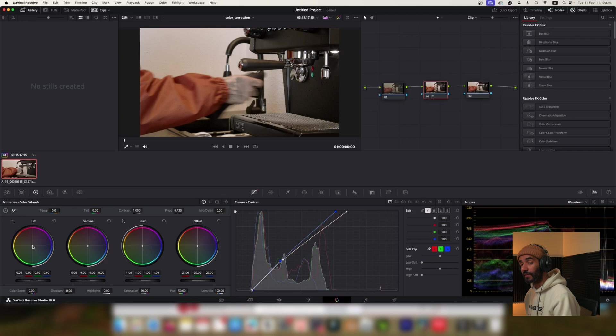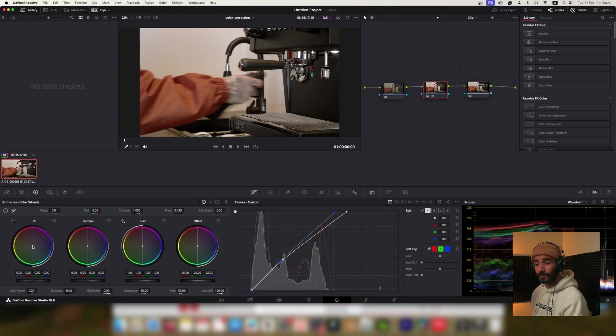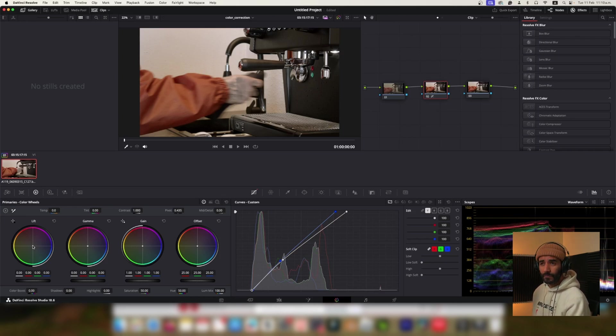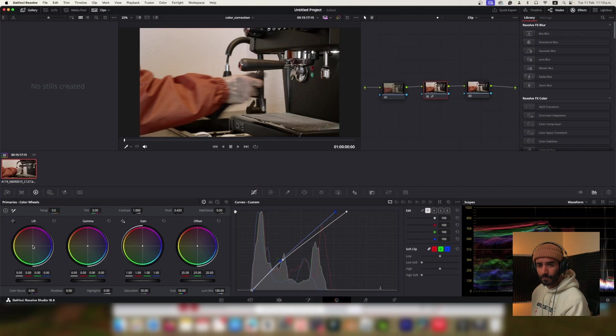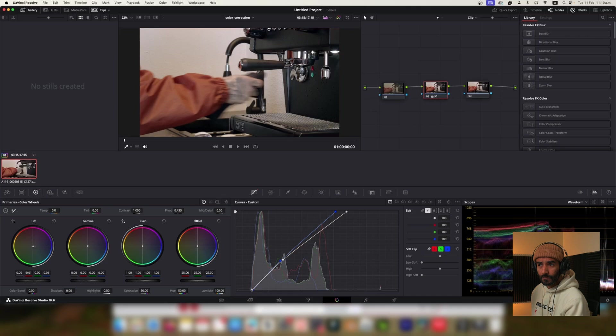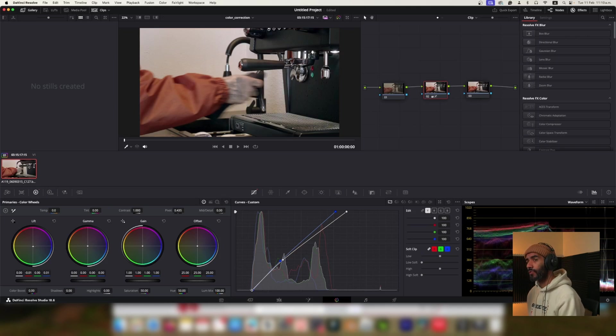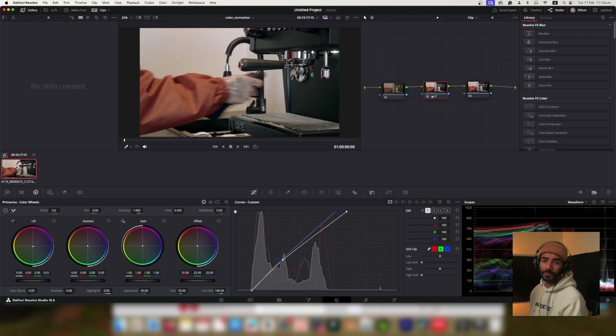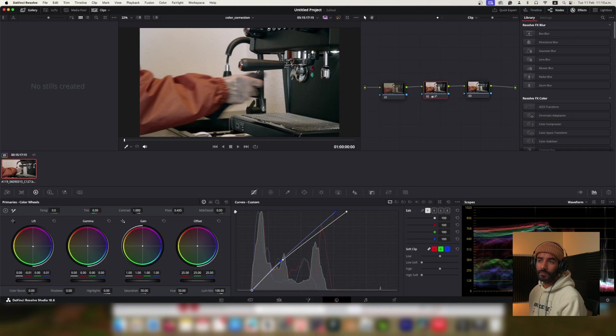Start with the lift. Okay, since the shadows might still have a slight yellow cast, try moving the crosshairs on the lift wheel a bit towards the blue side. How does that look to you? Yeah, it's a bit more neutral. Great. Now that you've adjusted the lift, do you want to continue tweaking the color using the gamma and gain wheels or are you happy with the current result?